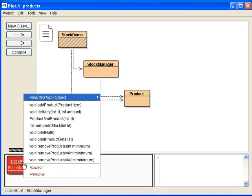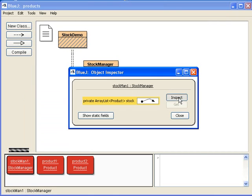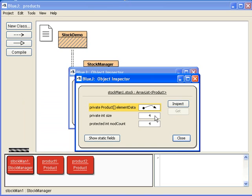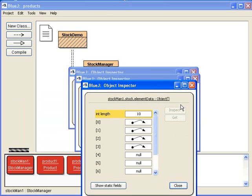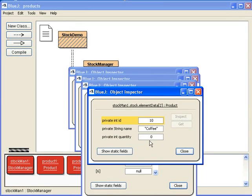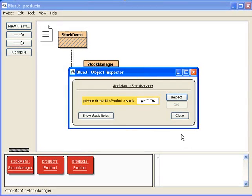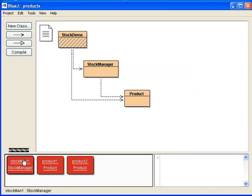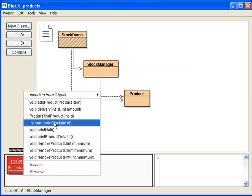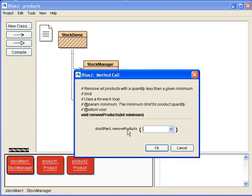Go ahead and inspect the stock manager here. You can see that inside the array there are now 4 elements. Let's take one of them — you can see it's coffee, and the quantity of them all are actually 0. Now I want to remove all products which have less than, let's say, 2 quantity left. So I'll call this method.